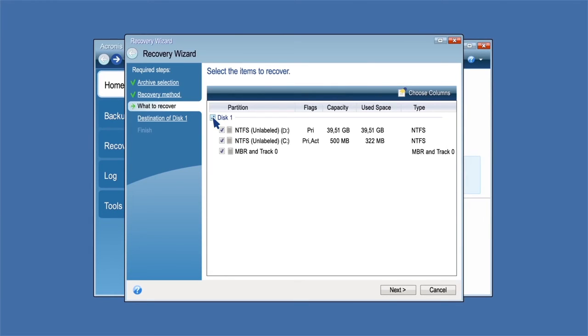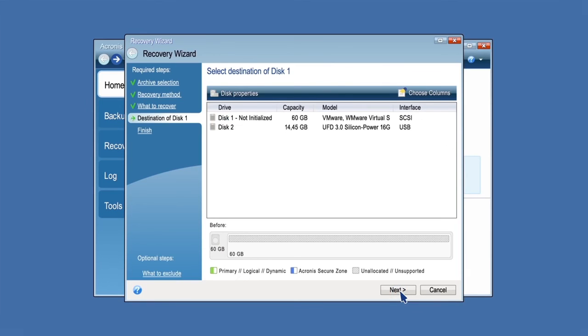If your system has a system-reserved partition, you will need to select both the system-reserved partition and the system partition for recovery. In this example, we will select the entire disk.